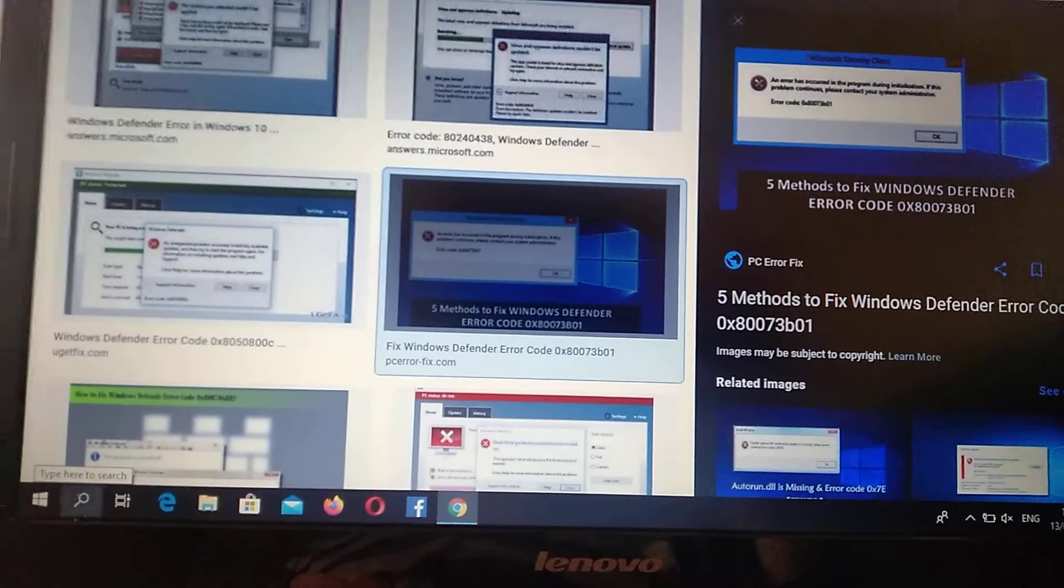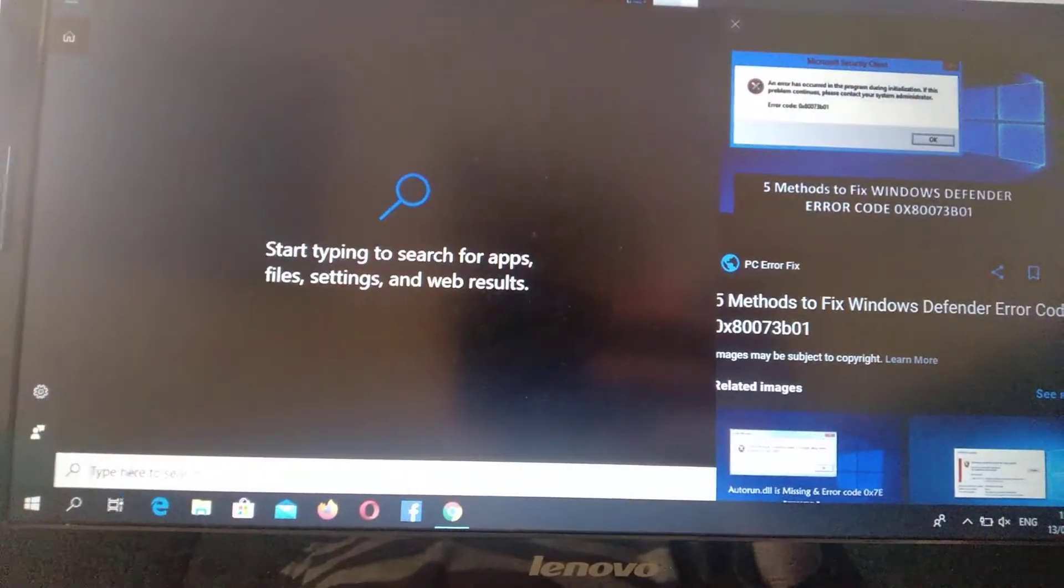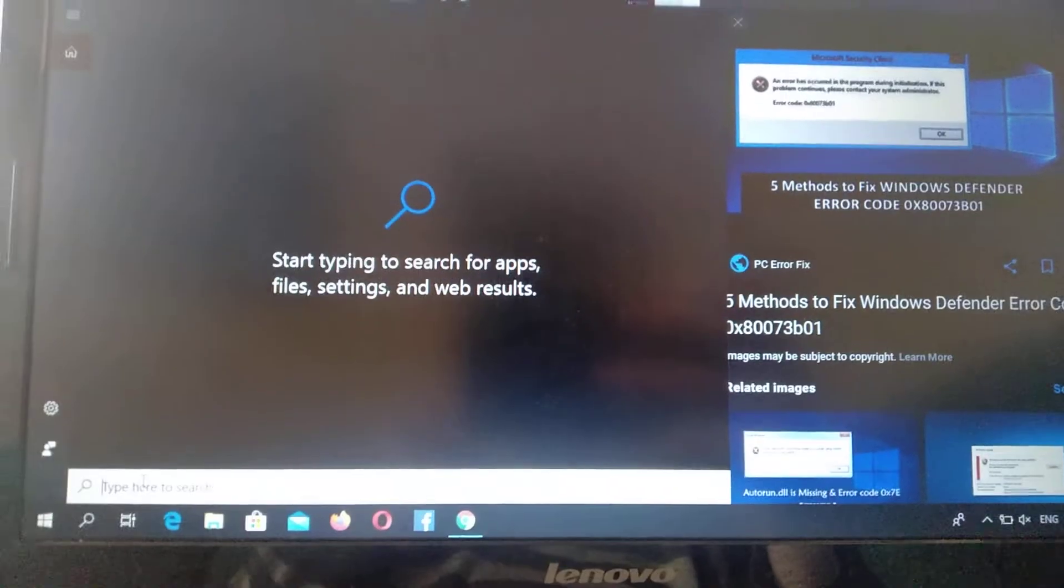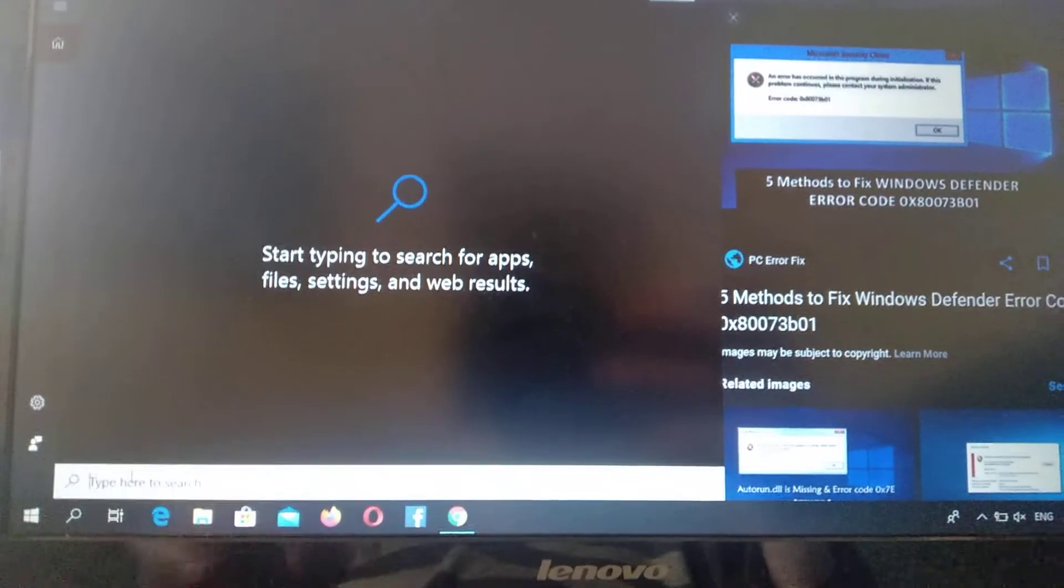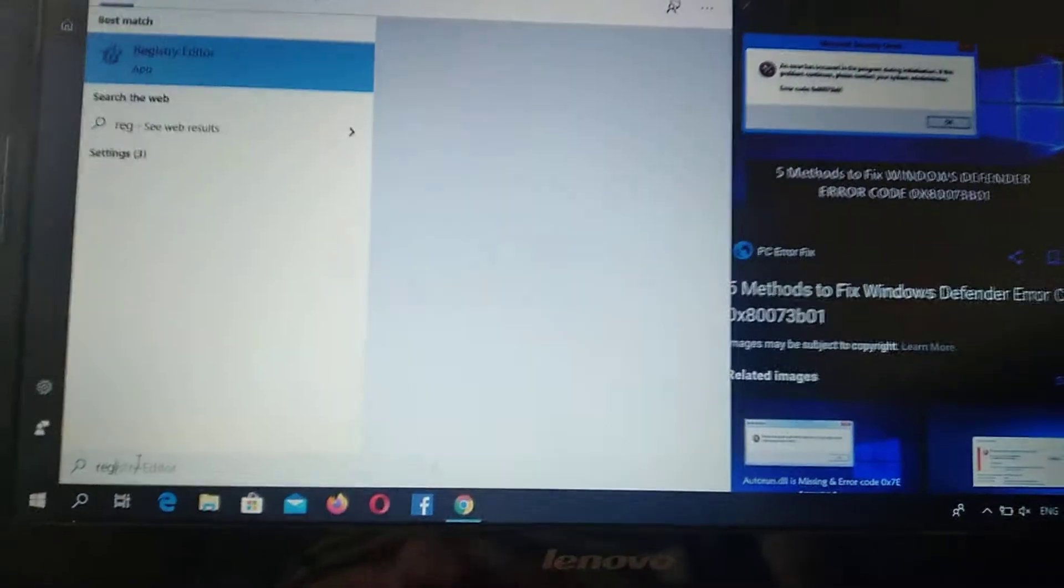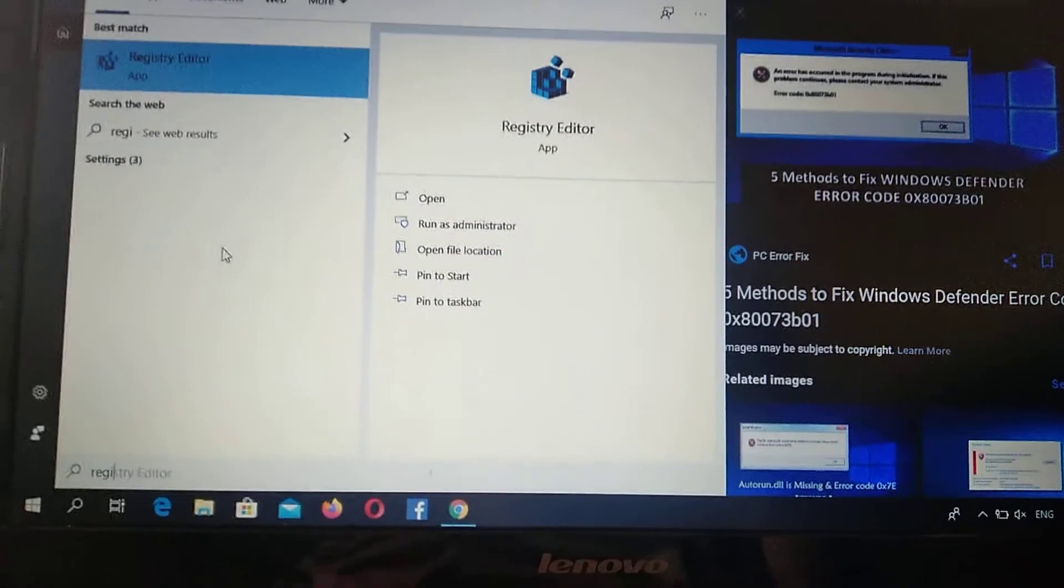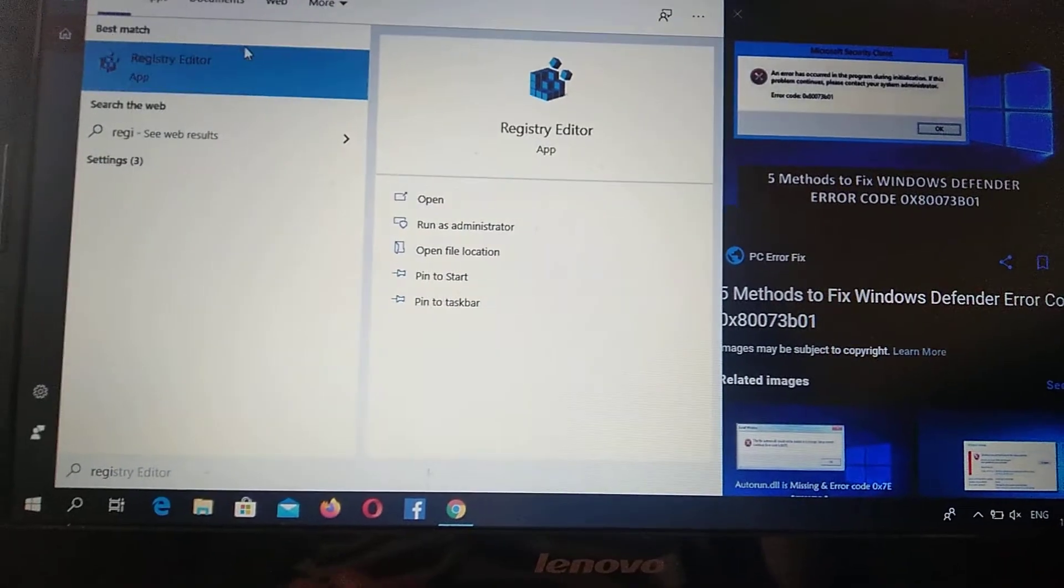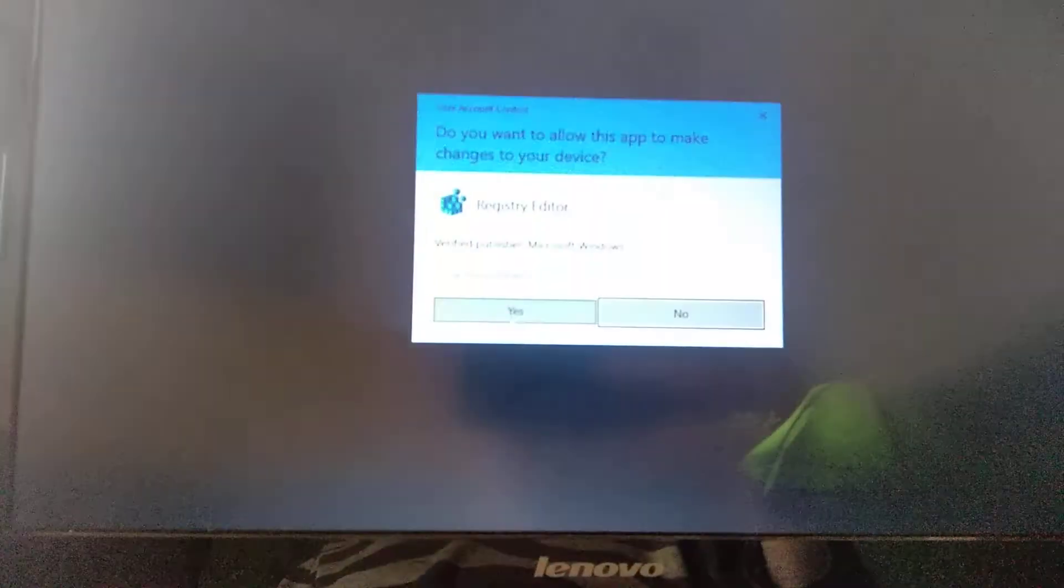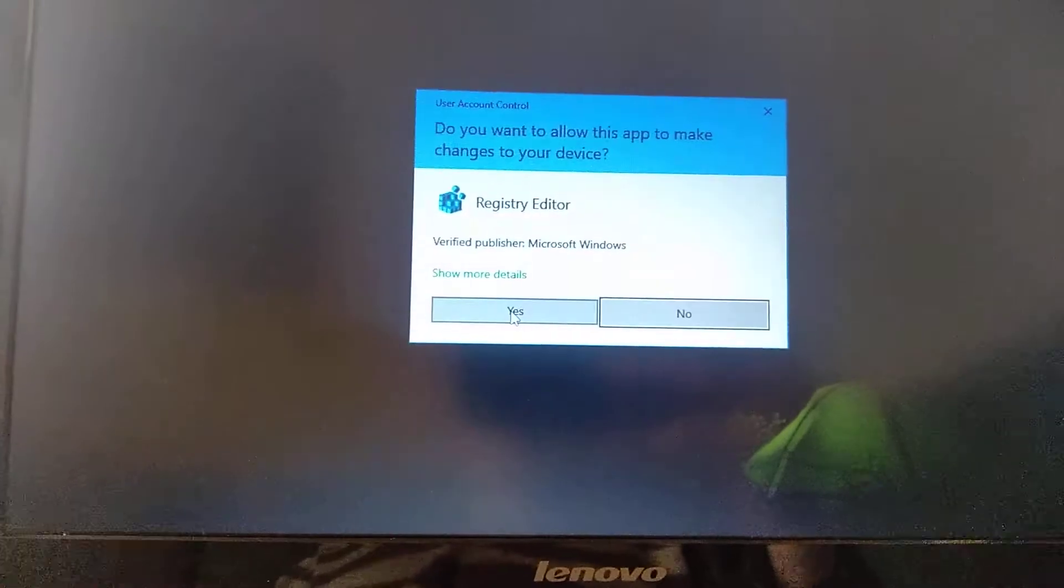So we just need to go to search tab and just write in search tab, registry editor. Here you can see it, just open it, yes.